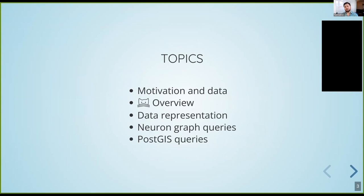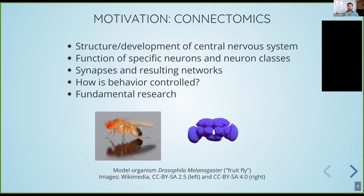Before I talk about how we use PostGIS in this field, I'd like to motivate the context of the data a little bit, so you know what we actually try to accomplish and represent with this. Then I'll start with a high-level view on CatMate — the little cat icon on the slides is CatMate's logo, called Skelly. From this high-level view, I'll dive deep into the database and discuss data structures we use to model neurons, spending most of the talk discussing different types of queries with a focus on PostGIS.